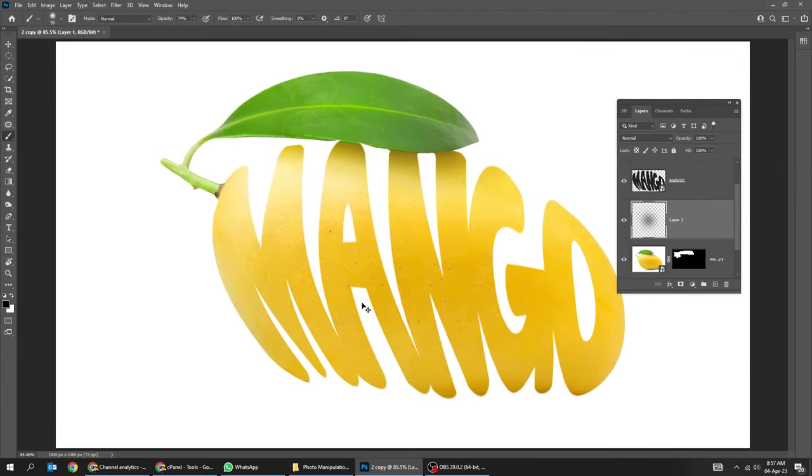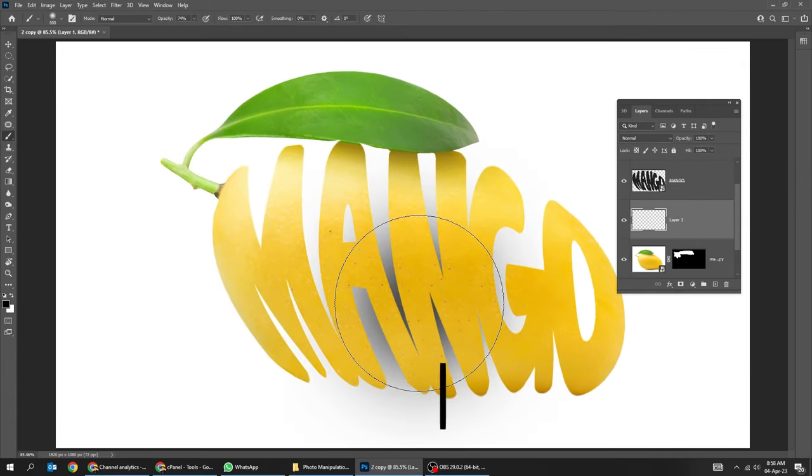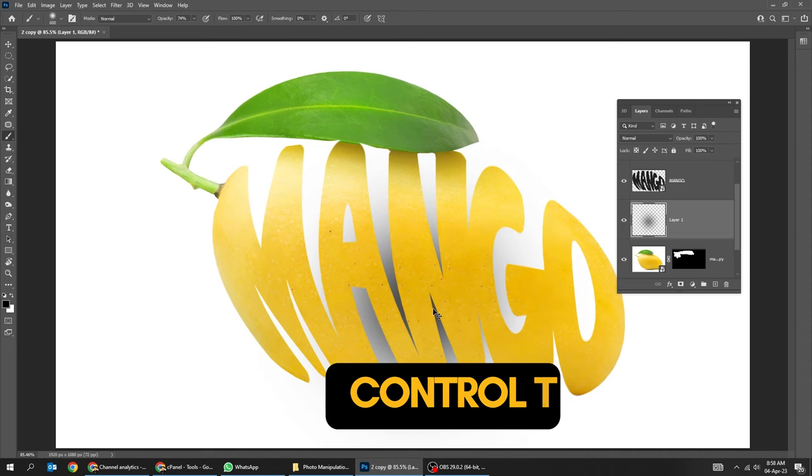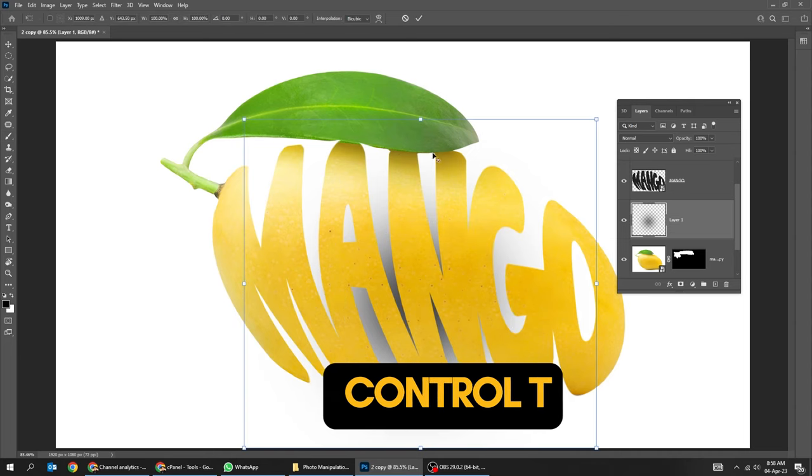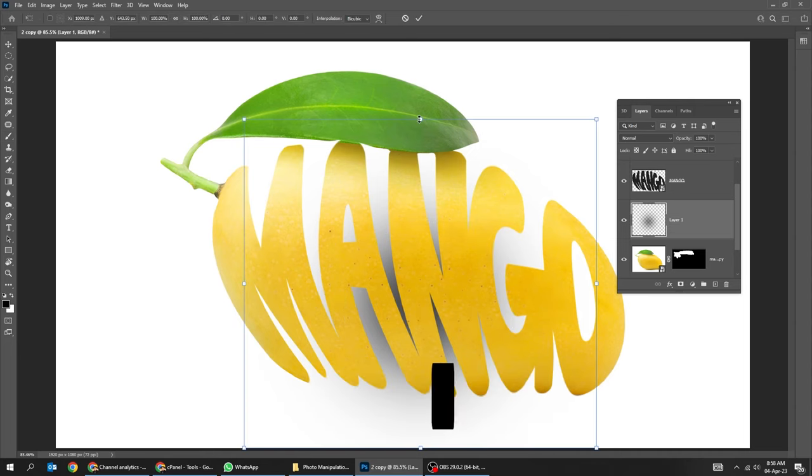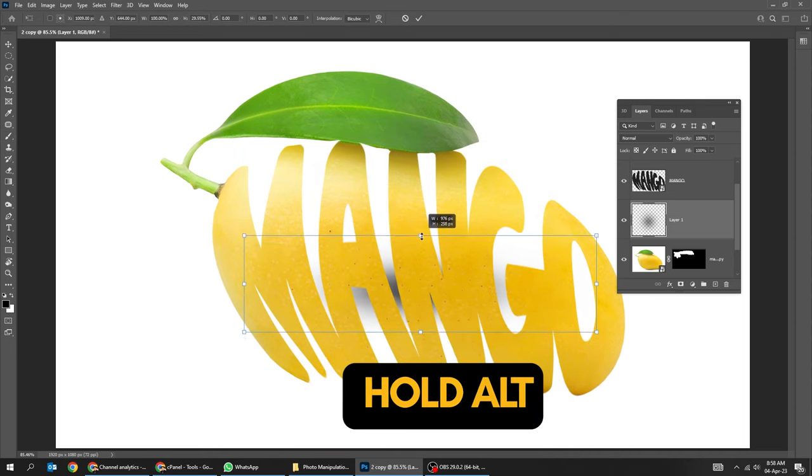Adjust the Brush Size. Press Ctrl T. Hold Alt and scale it accordingly.